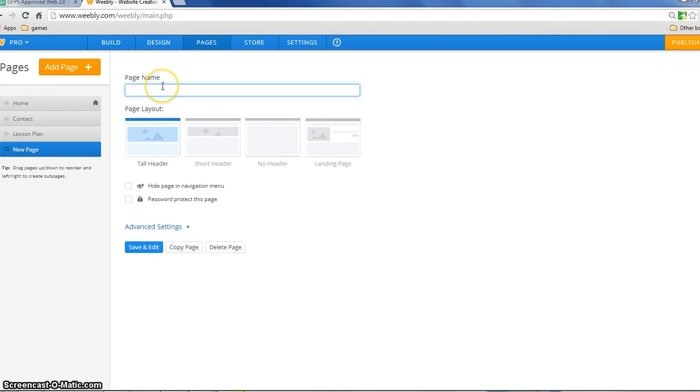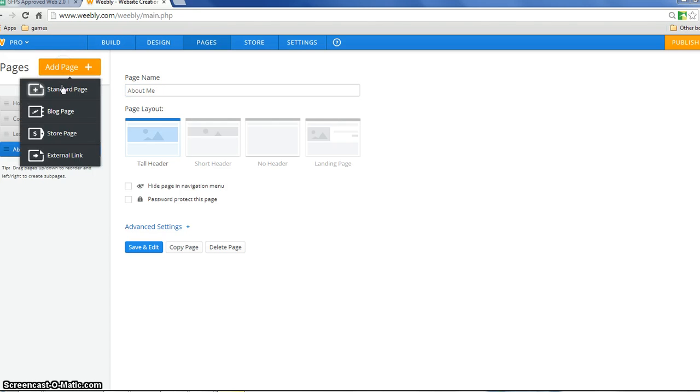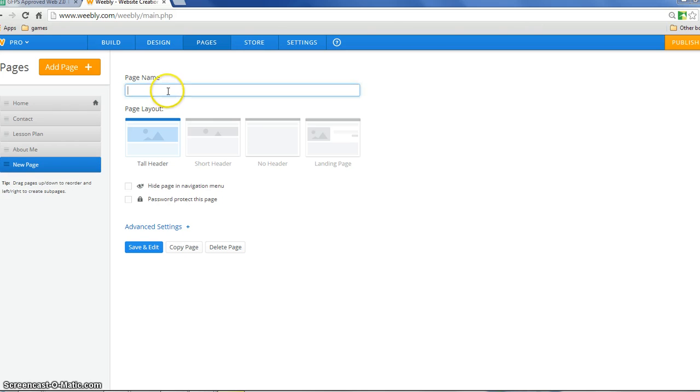I'm going to add a page for about me. And then I'm going to add some other pages under the lesson plan page. I'm going to put some different months. I'm going to put September,